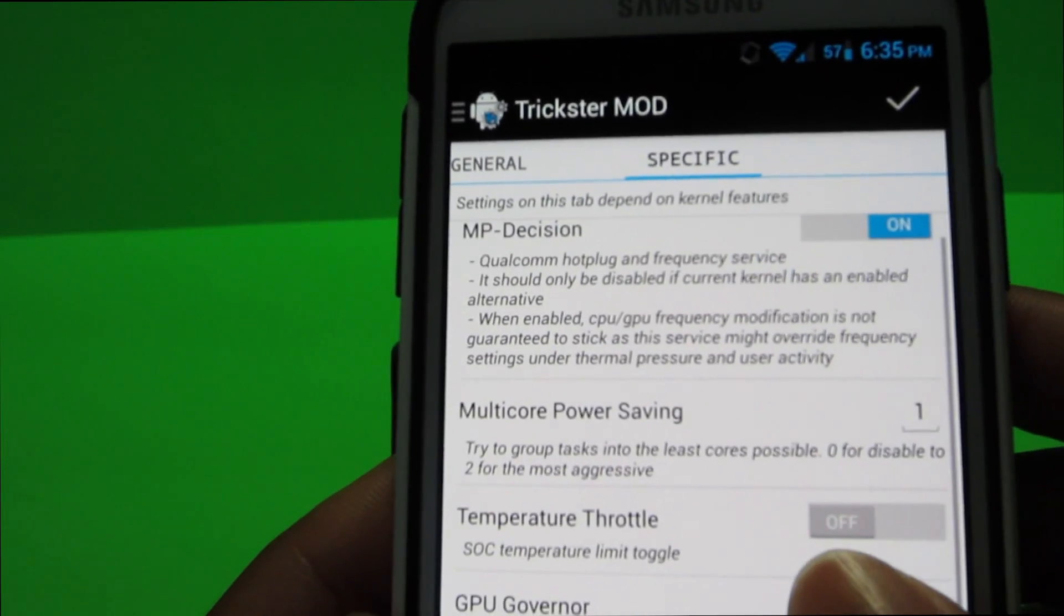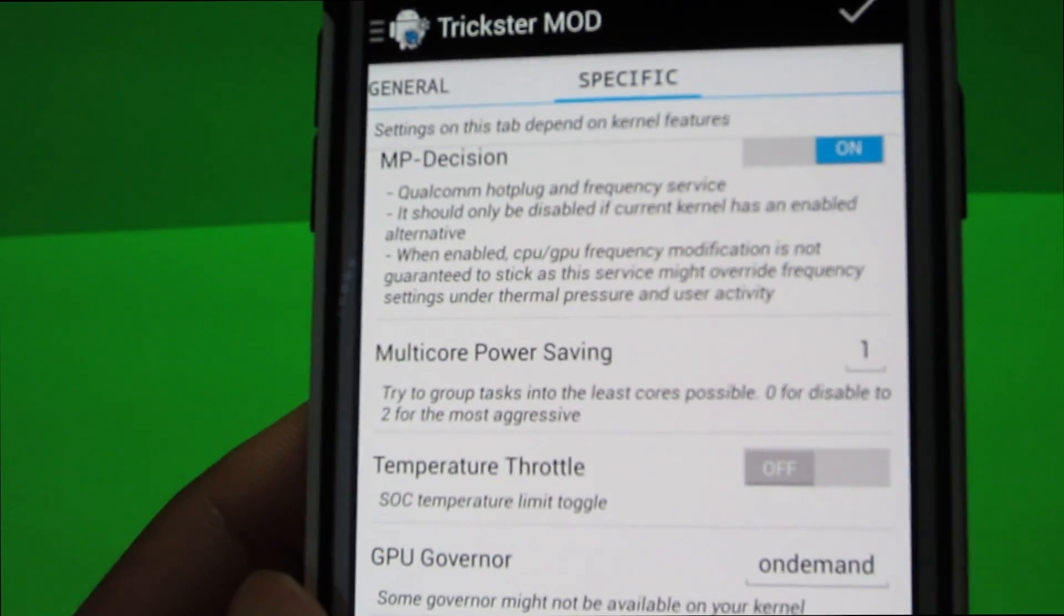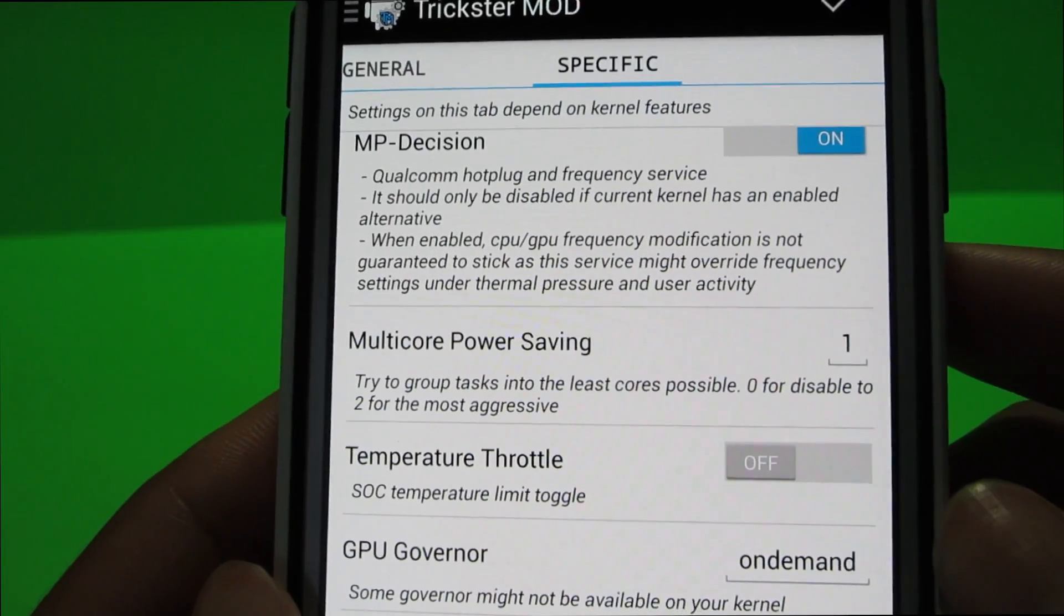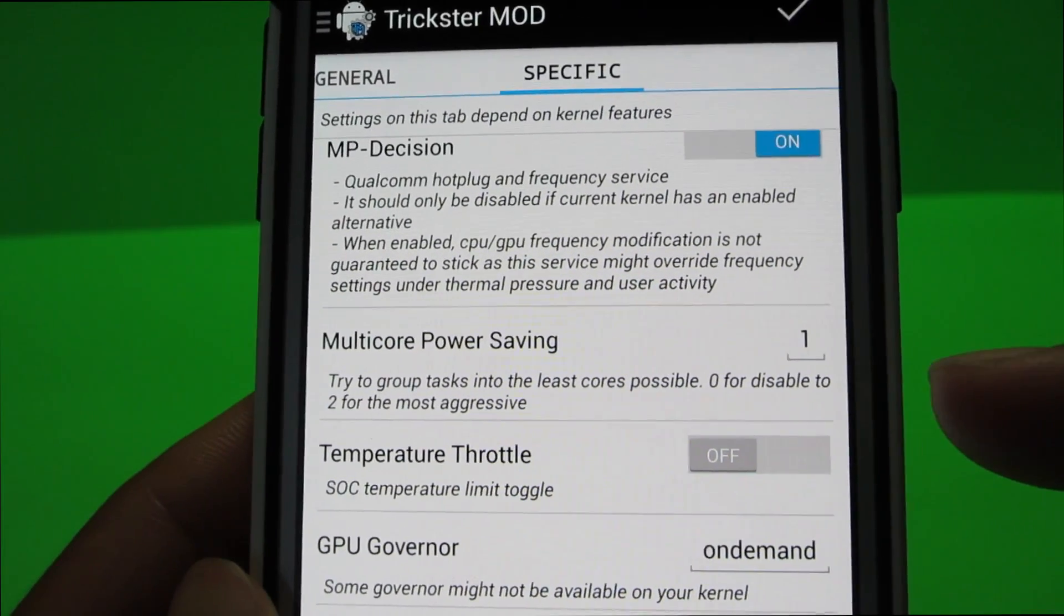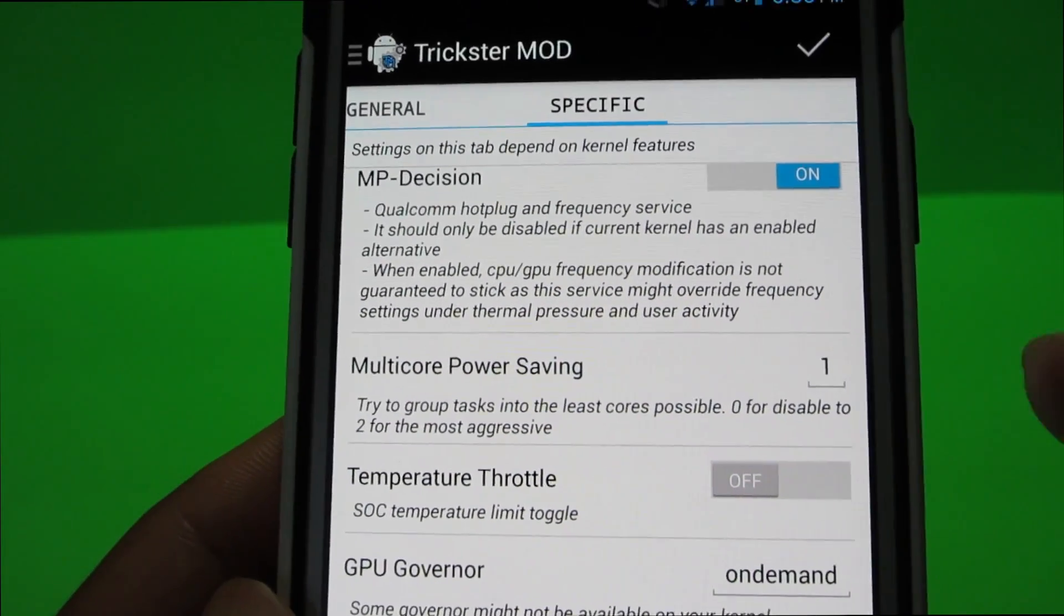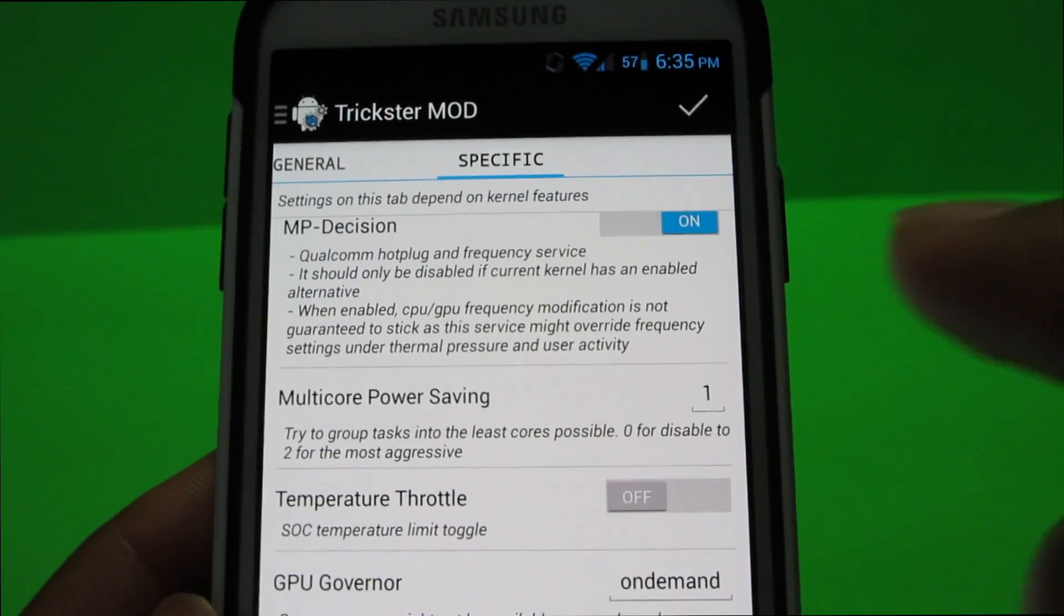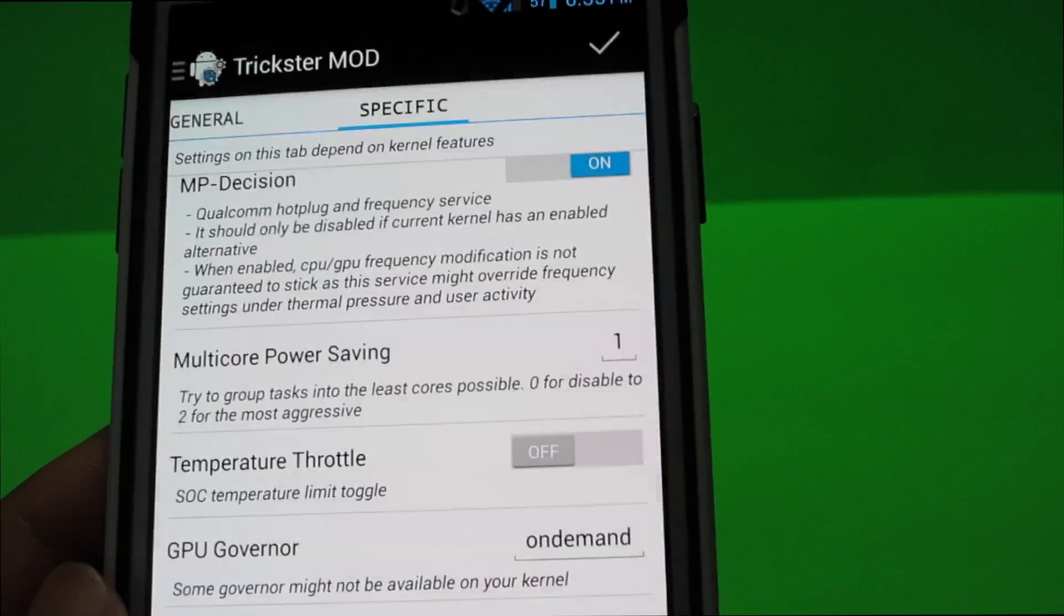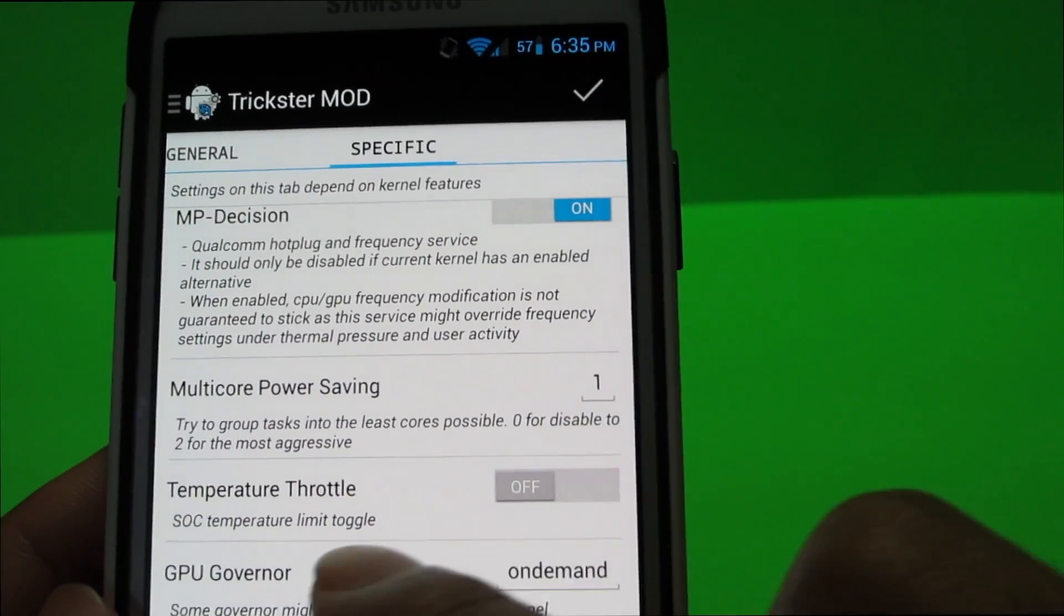so this is specific for my device and for my processor you can see I have multi-core settings. So this tries to group tasks into as least cores as possible. Zero is for disabled and two is for most aggressive. So I like to keep a balance between battery life and performance. So I have that set at 1 and I click apply.